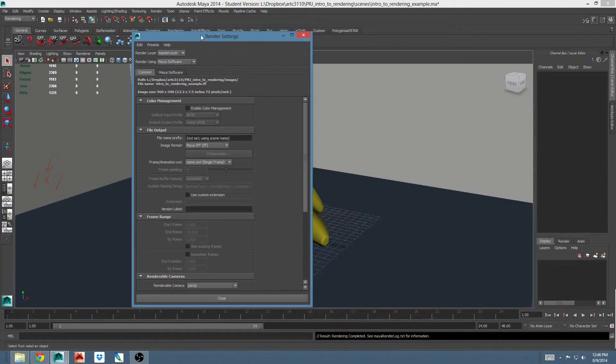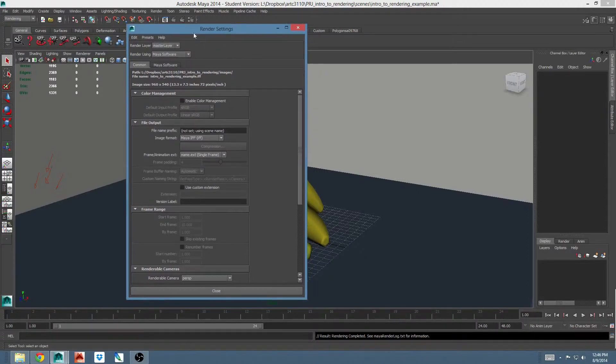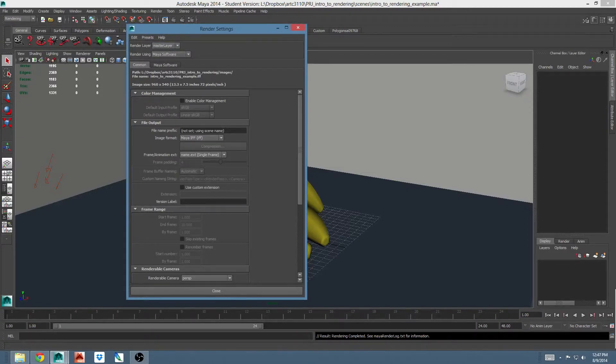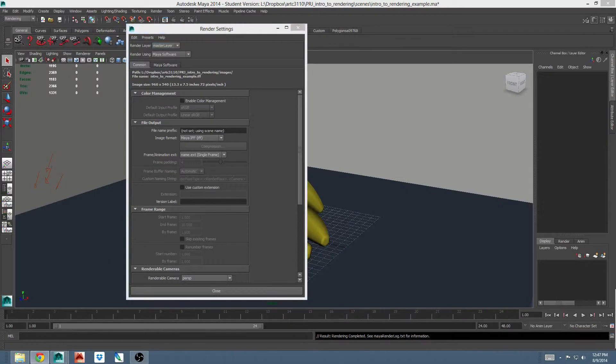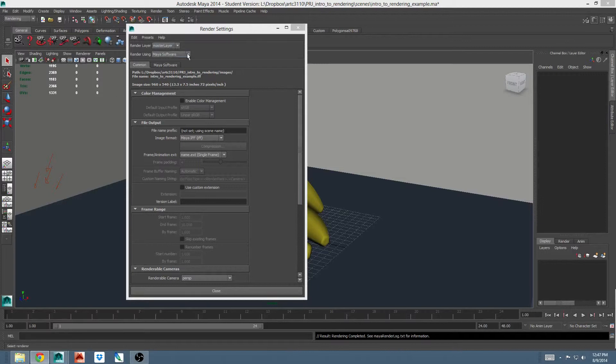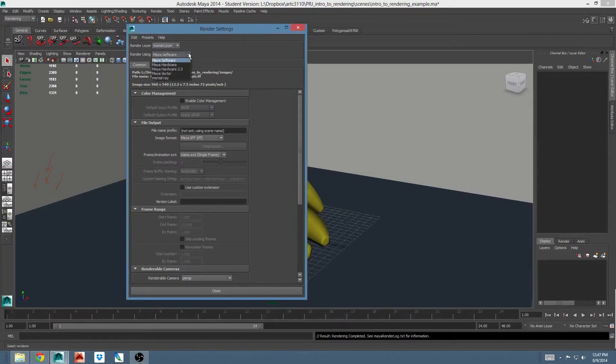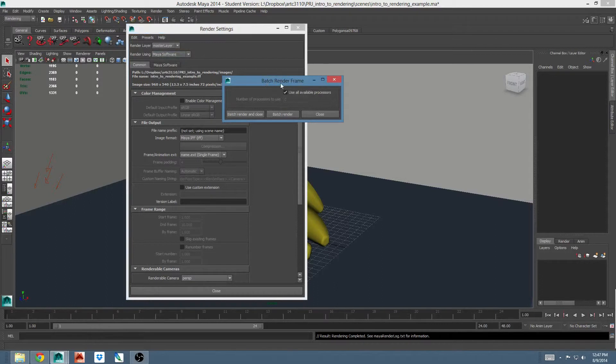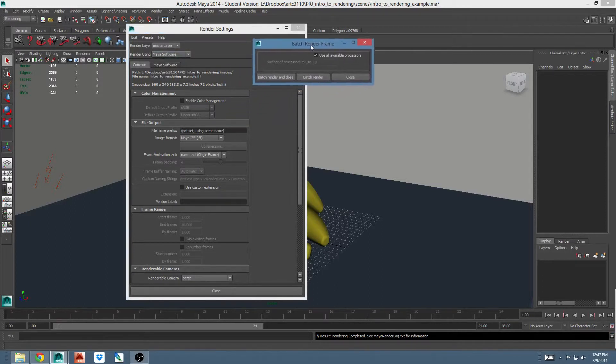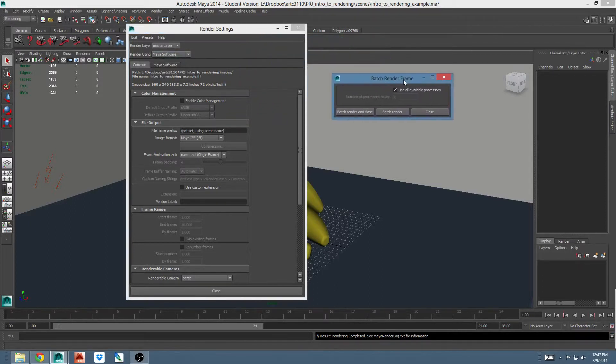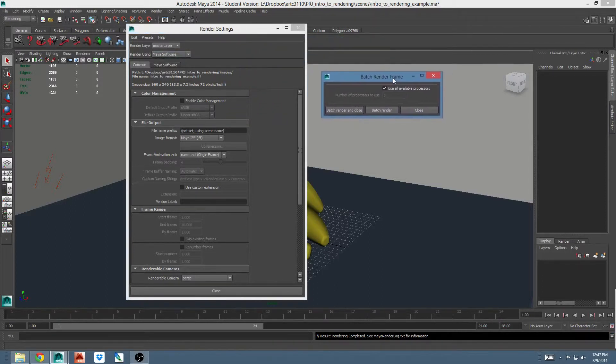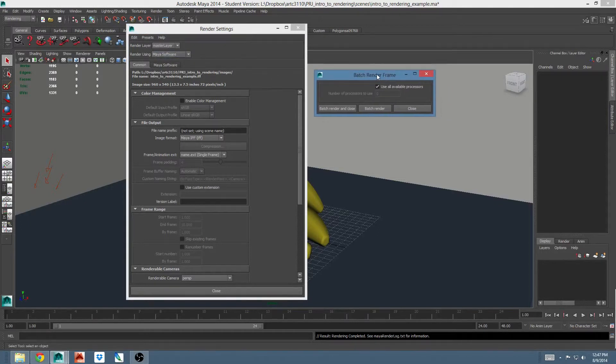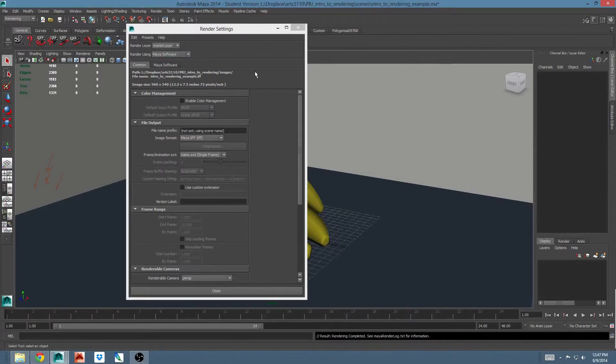Let's just start this kind of from the top down. Render layer set to master layer. We probably won't use render layers in this class, but this is one way to organize your rendering into different passes that can then be composited together later to make a complete image. Render using Maya software, in this case. We'll be using either the Maya software renderer or the mental ray renderer in this class, and this is where you choose which one. Let's leave it on Maya software for now. I've noticed this happen in my version of Maya. Whenever I choose Maya software, it pops up the batch renderer window. I'm not exactly sure why. I'll just close that now because I don't intend to do a batch render right this second.